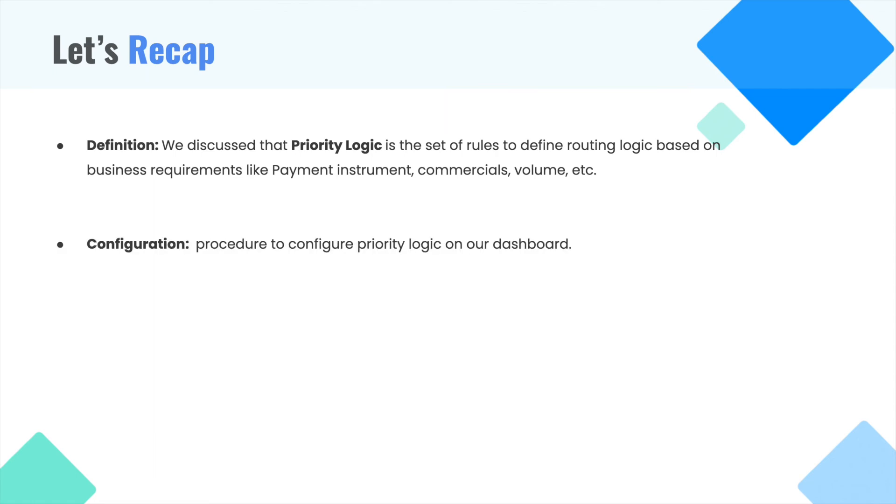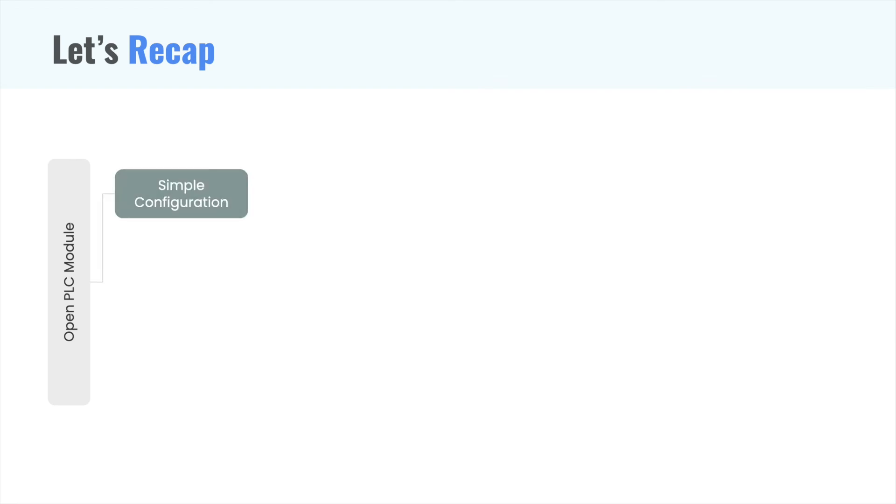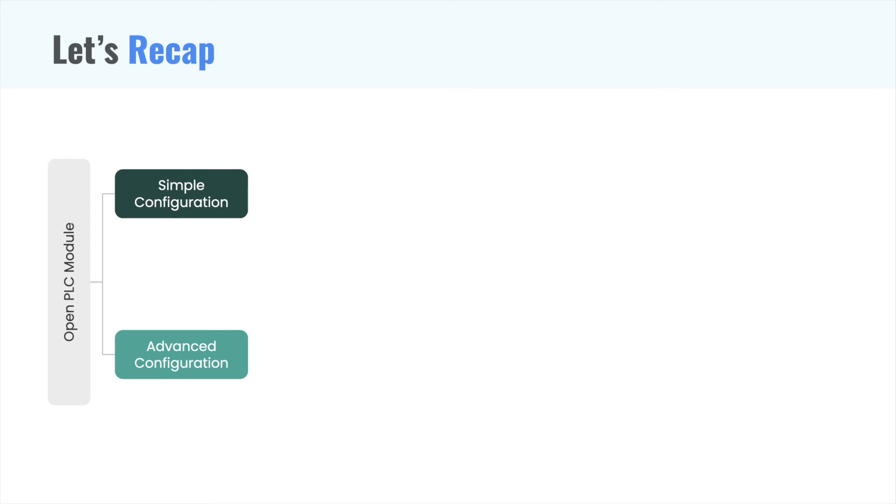We then moved on how to configure priority logic on our dashboard. We discussed two flows. The first one being simple configuration and the second one being advanced configuration.